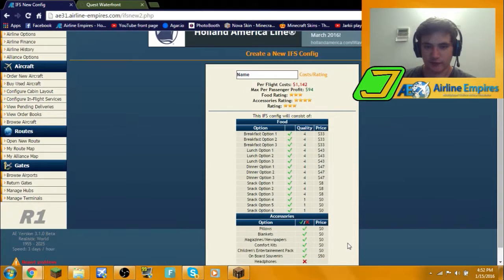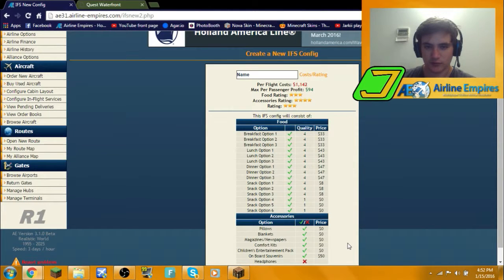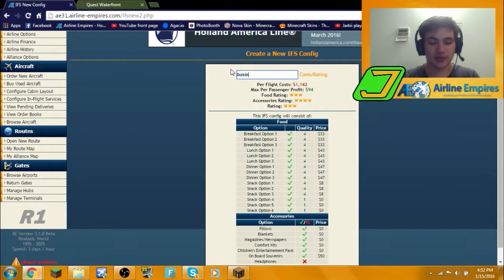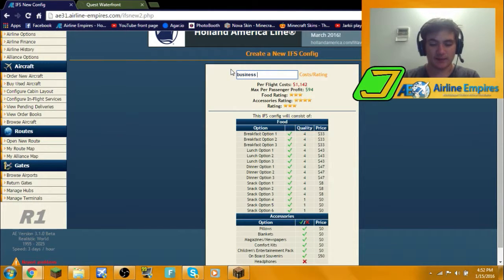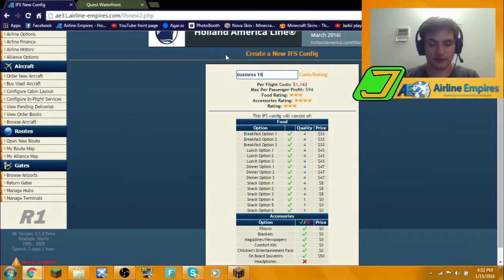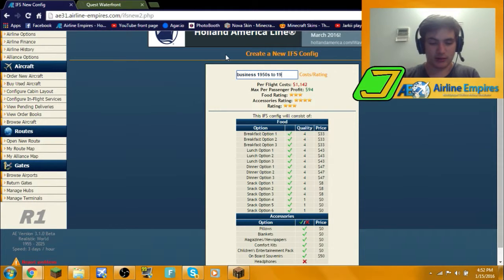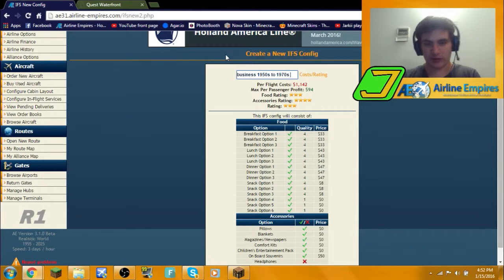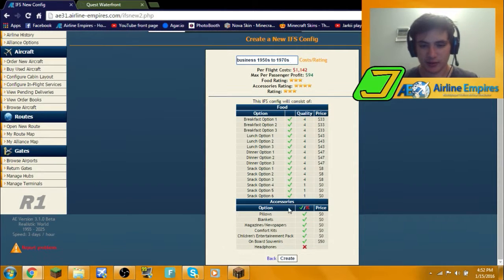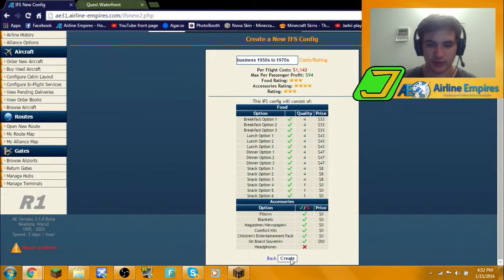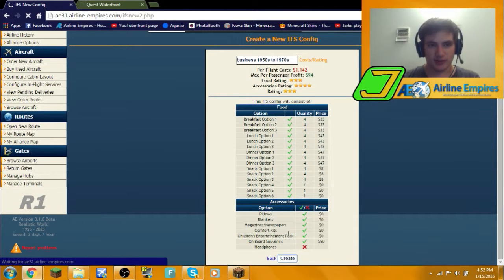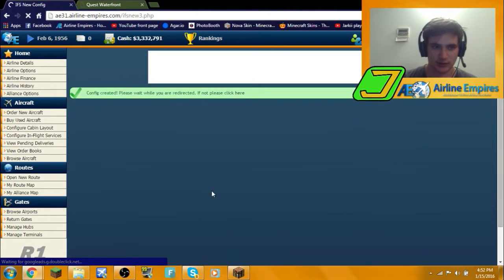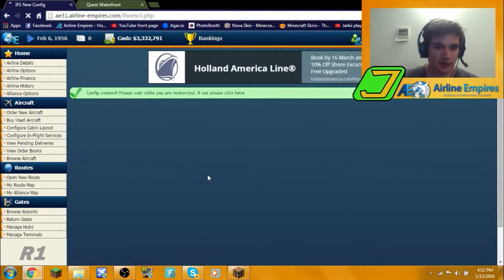For this one we're going to just do everything free, actually no, the onboard souvenirs are going to charge 50 bucks. The rest is going to be for free. Let's see, we have food rating buzzing next in the 1950s to 1970s. So hopefully after the 1970s we will upgrade all our things and we'll do first class when that comes out.